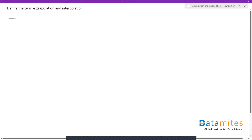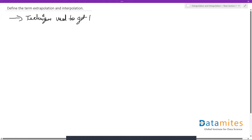In statistics, these two terms are useful when we are trying to get predicted values. They are techniques used to get predicted values from some existing values.